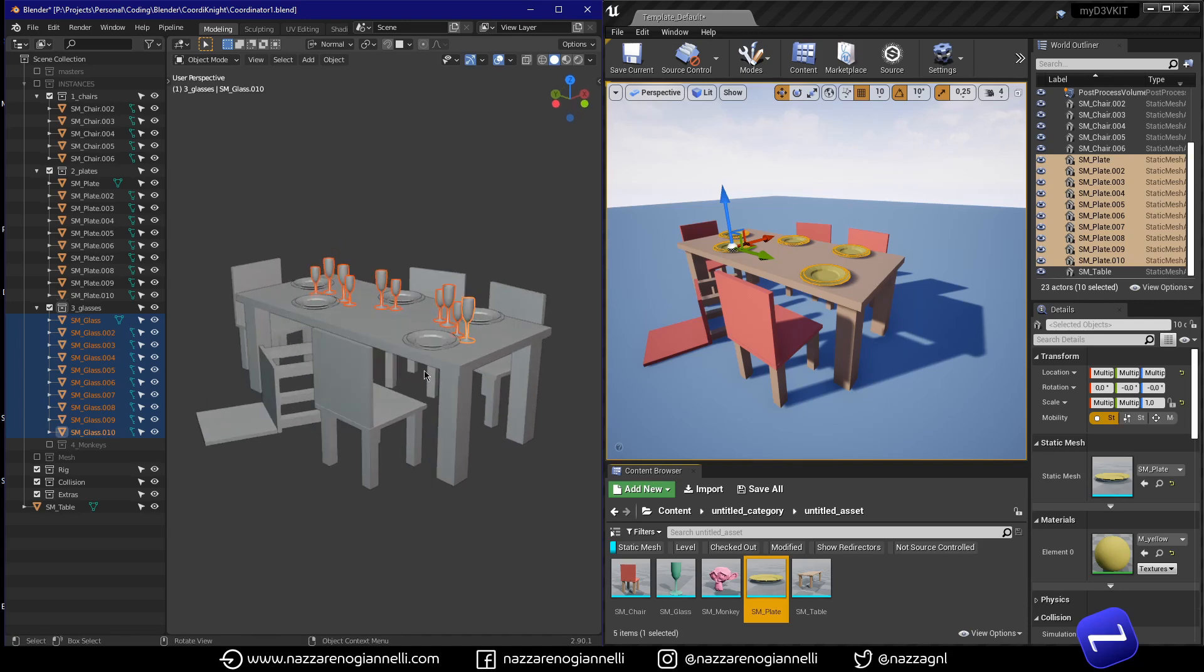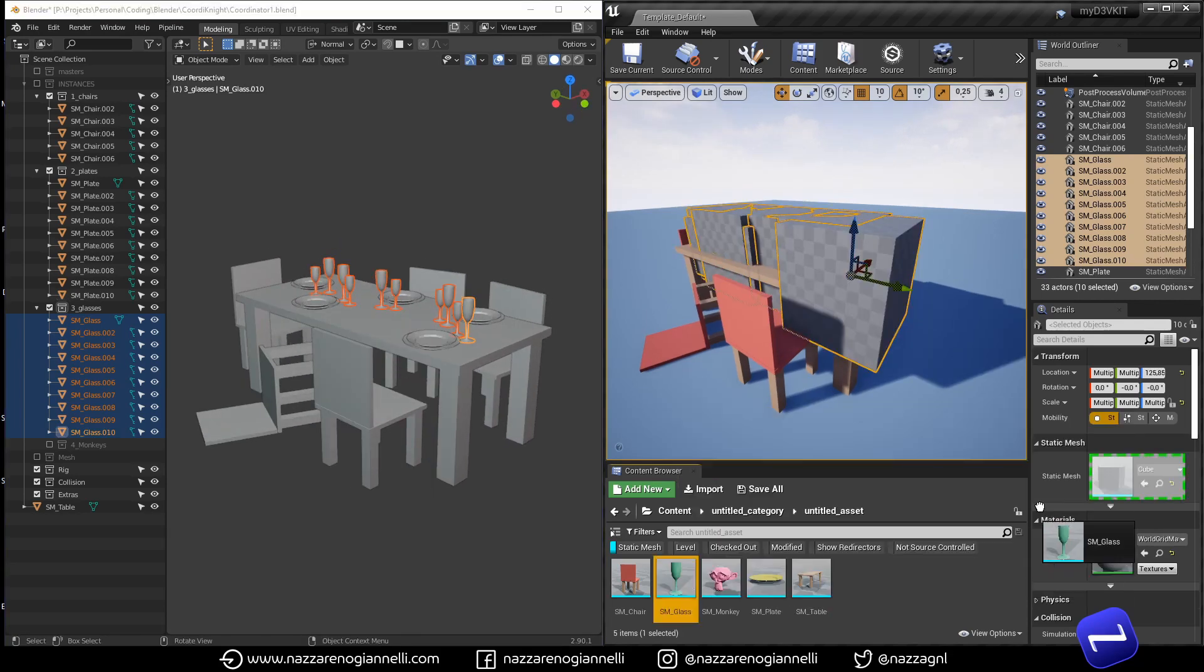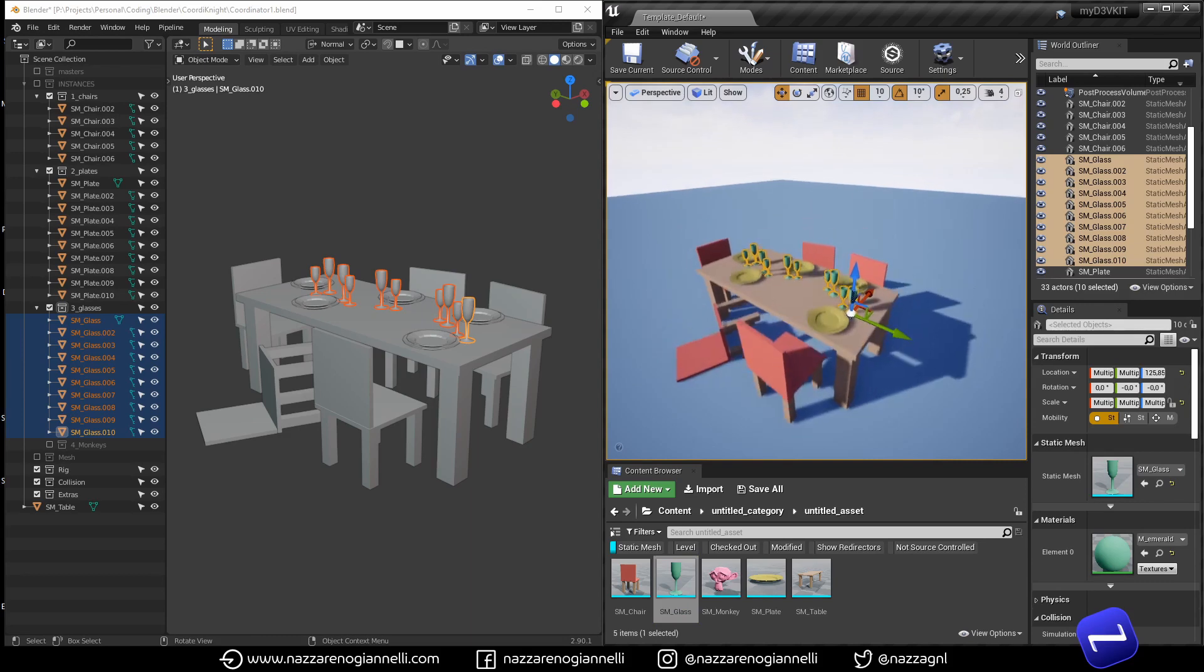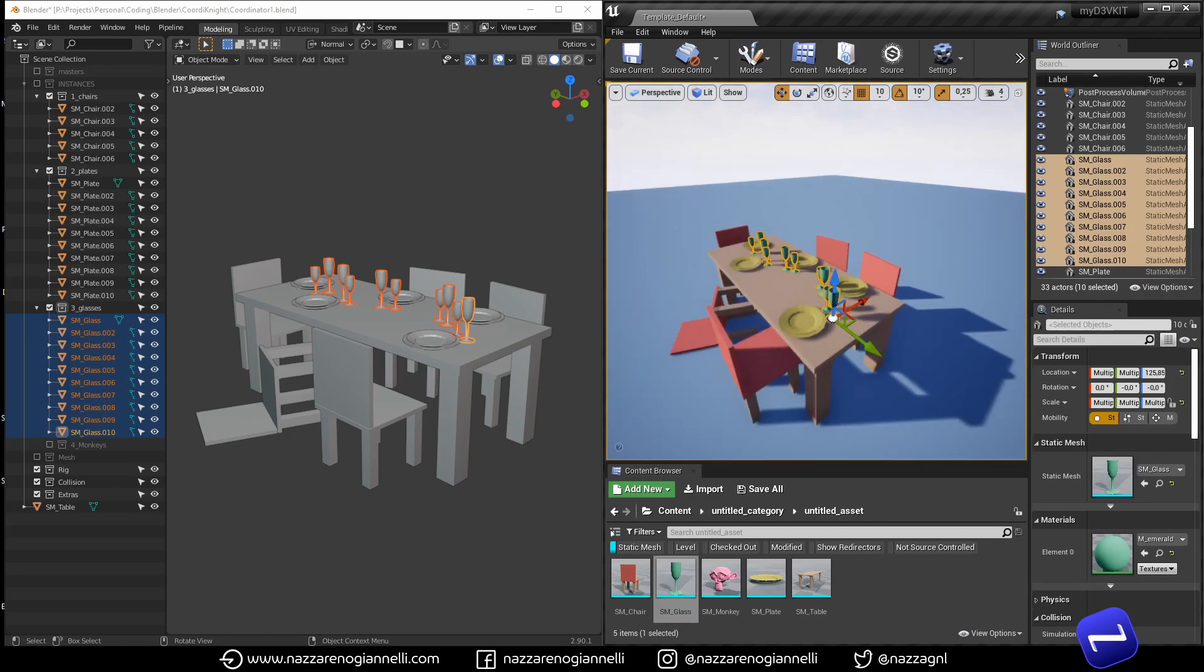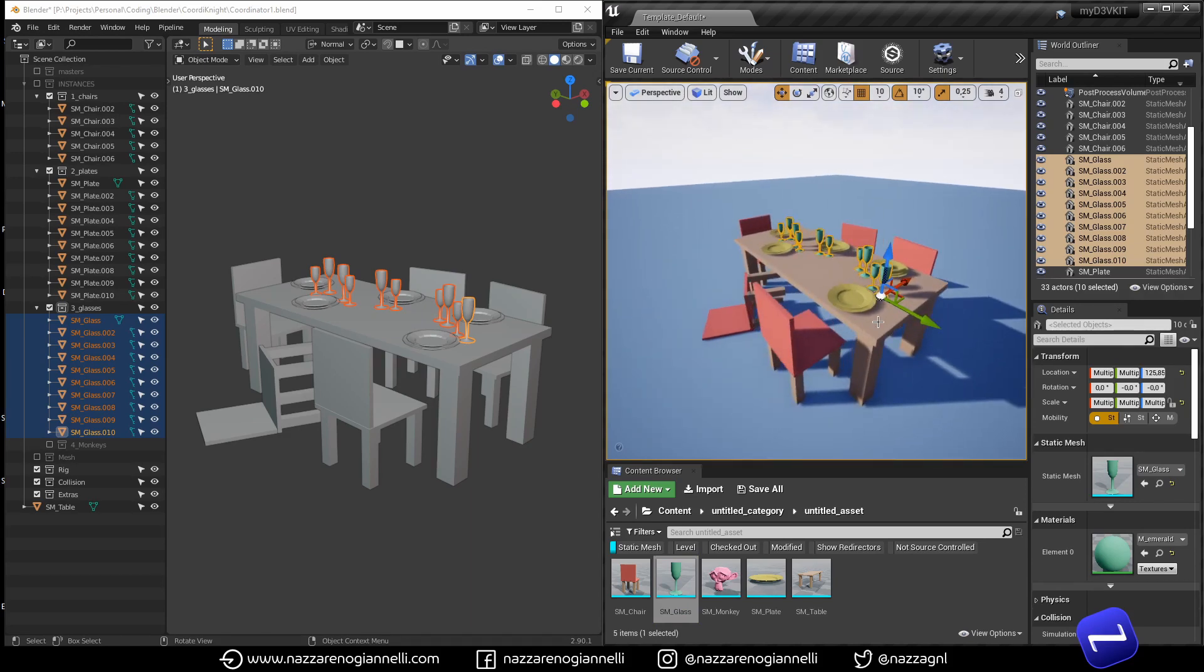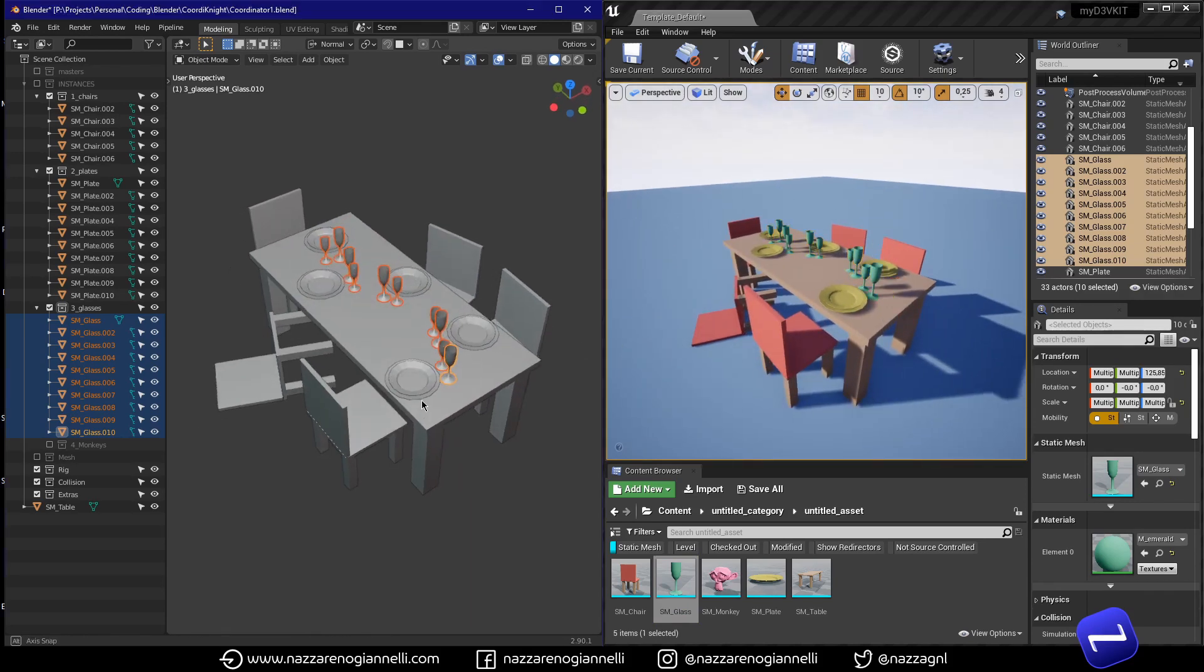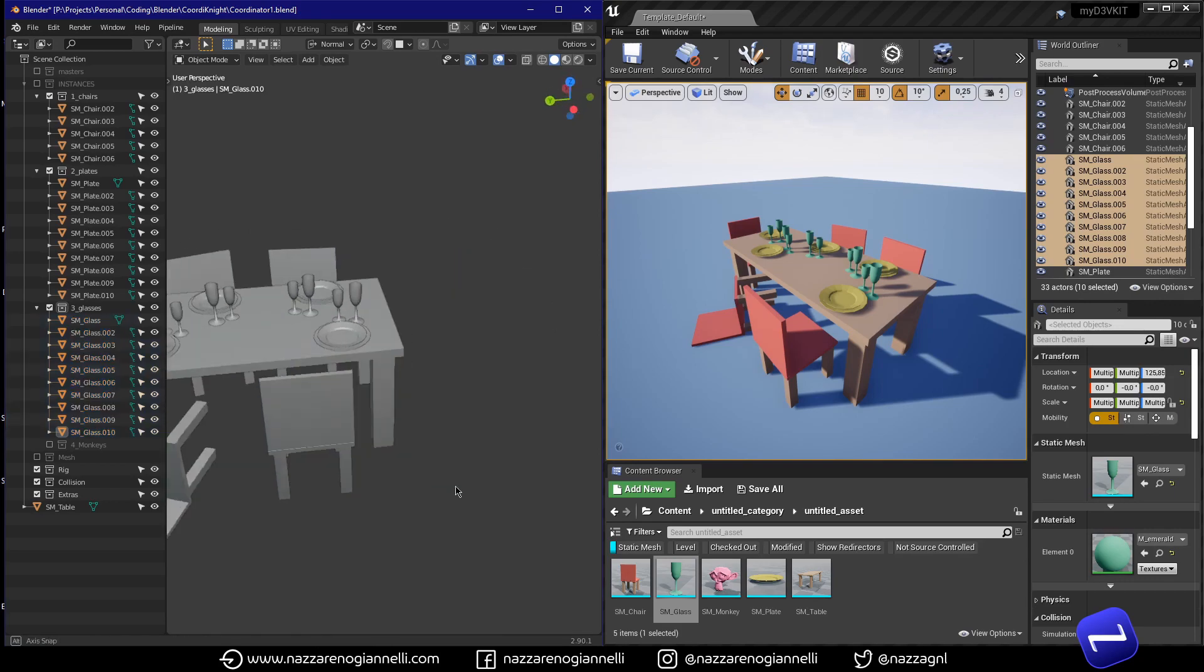With Coordinate you can easily copy multiple objects with their correct location, rotation and scale and then paste them into Unreal all at once. Let's see how it works.